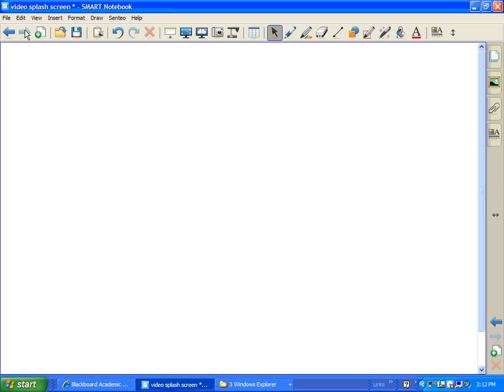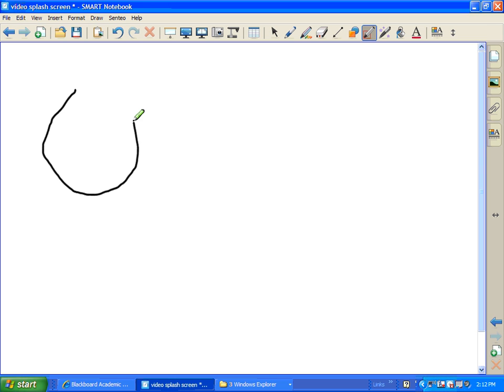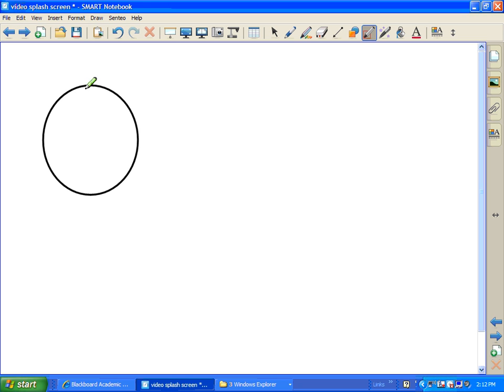Let me show you what the pen can do for you. It really helps for those of us who cannot possibly draw a decent circle. So here I'm giving it my best shot, and not so good, but with the Shape Recognition Pen it snaps it right into place.